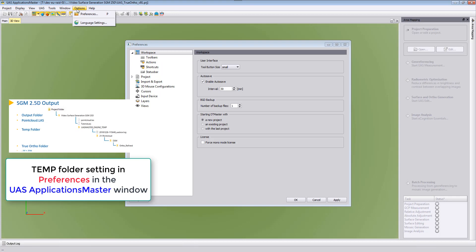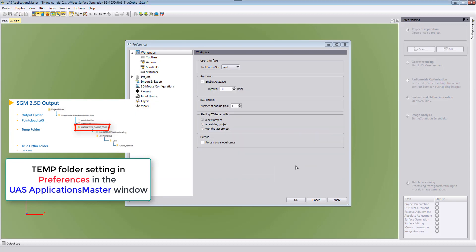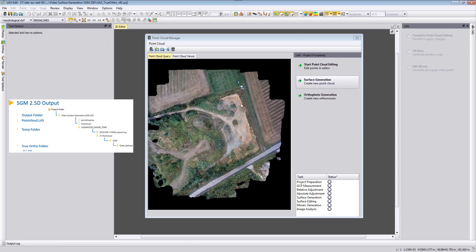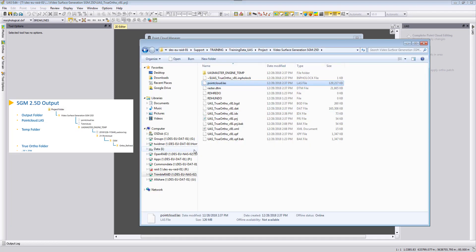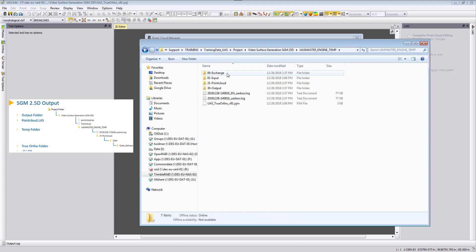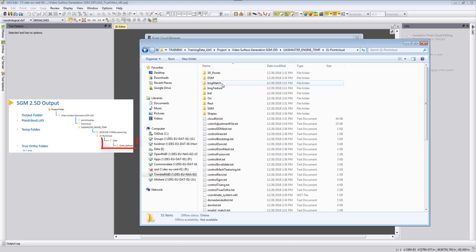Here options preferences. Here you can define your working directory and this is where the true orthophotos will then be stored after the SGM 2.5D work process. So when we go back we can just close this window here and take a look into our output folder.